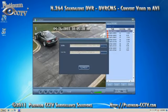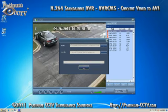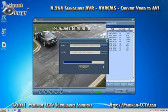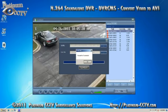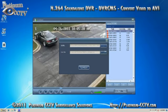Finally, click the convert button at the bottom. This will begin the conversion process to convert the H.264 file into an AVI file that can be played back using Windows Media Player. Once done, click OK.